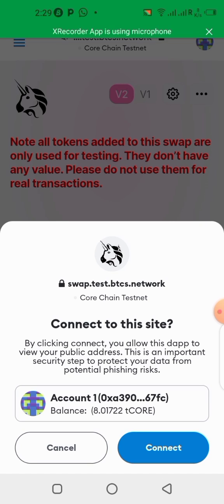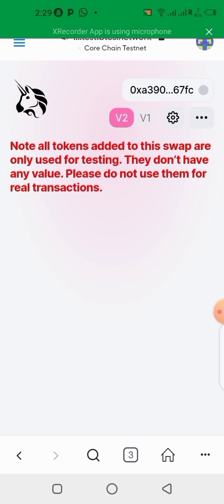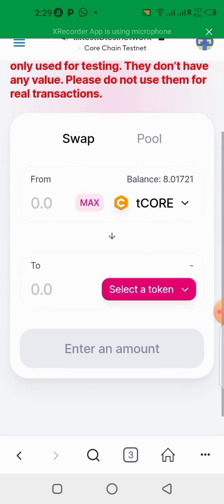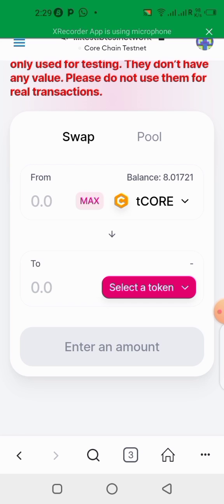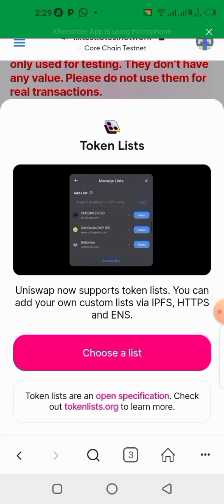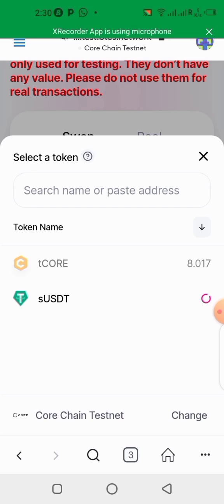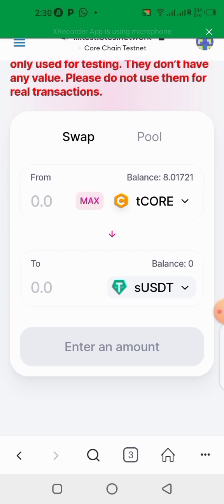Paste the swap link in the MetaMask wallet browser URL bar. Now we're on the swap page. Connect your wallet — click 'Connect,' then confirm connecting to this site. Now my wallet is connected to the swap. Click on 'Select a Token,' then choose the list. Since we're on the Core chain testnet, select from there.